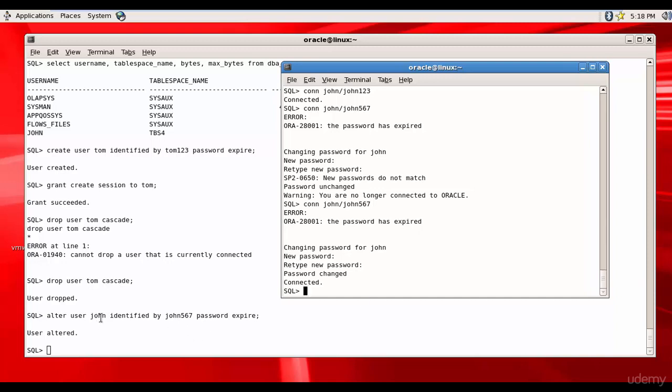Whenever the user asks you to reset the password, you can use ALTER USER username IDENTIFIED BY the new password, and then set the password to expire so that the user whoever is logging in can reset his password as soon as he logs in next time.